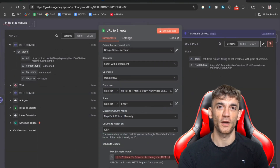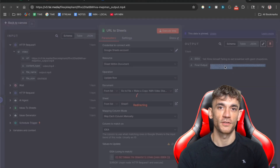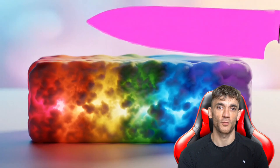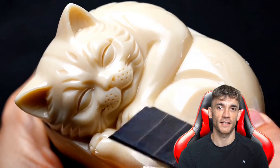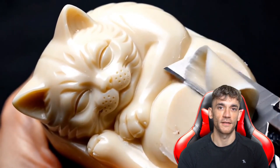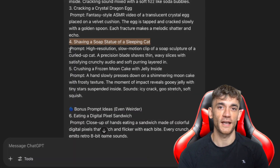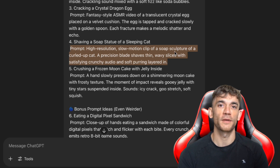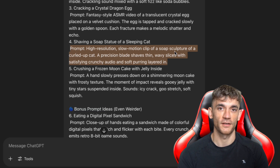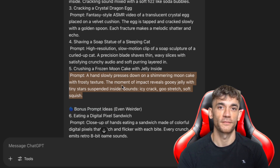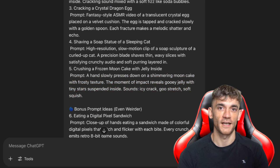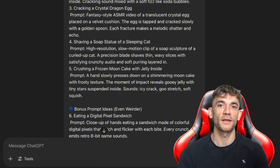I also use a tool called Minimax for some of my automations. Minimax is great because it can actually generate sound along with the video, so you get both the visual and audio ASMR experience in one generation. The sound is crucial for ASMR videos — people aren't just watching these videos, they're listening to them too. The crackling, the crunching, the peeling sounds — that's what makes ASMR so satisfying, and Minimax can create these sounds automatically. For example: shaving a soap statue of a sleeping cat, where you hear the crunchy cutting sound mixed with soft purring; or crushing a frozen mooncake with jelly inside, where icy cracking, goo stretching, and soft squishing sounds come through. These aren't normal everyday objects — they're fantasy creations that only exist in AI, and that's exactly what makes them so compelling. People can't look away because they have never seen anything like it before.